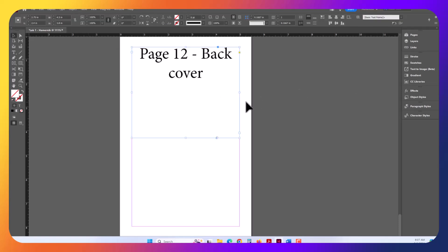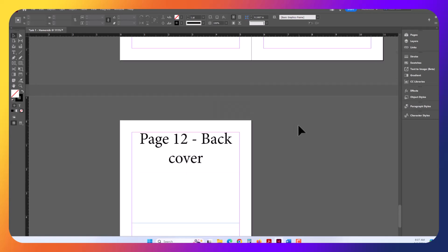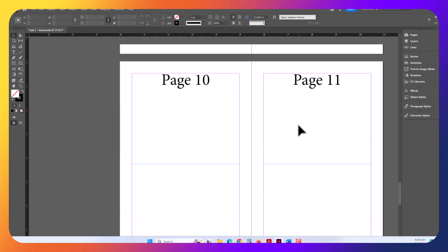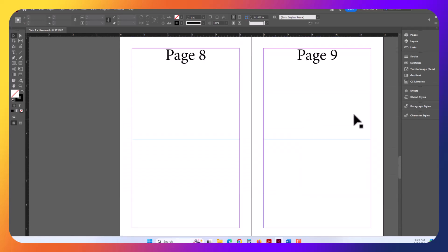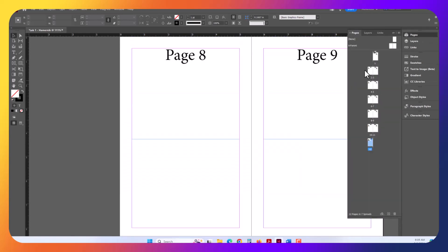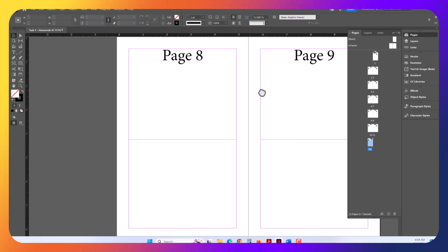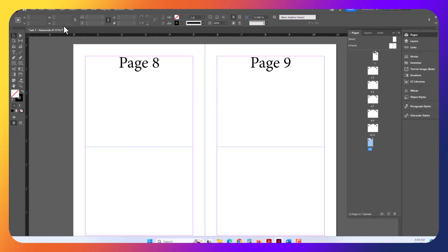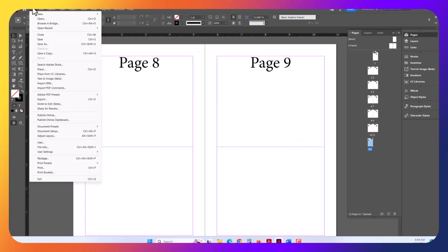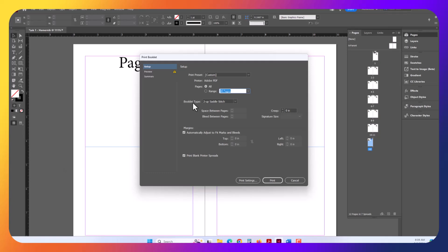So now our assignment is done. The way we need to output this to turn it in, you can see on Pages tab, we've got everything labeled. You are going to go to File. And if you do a Print, it's going to print it as single individual pages. Instead, select Print Booklet.